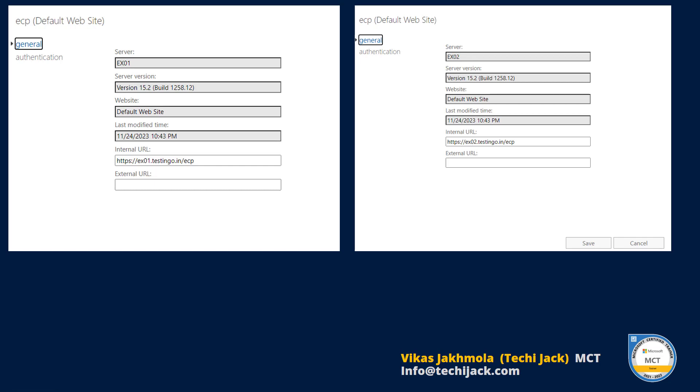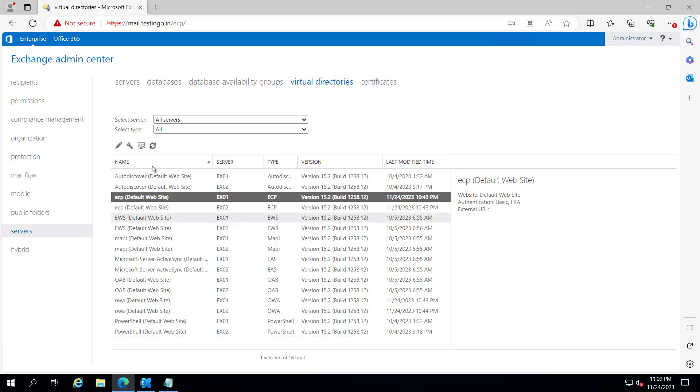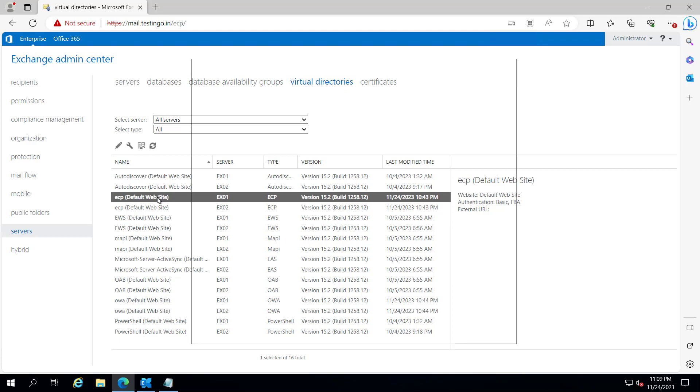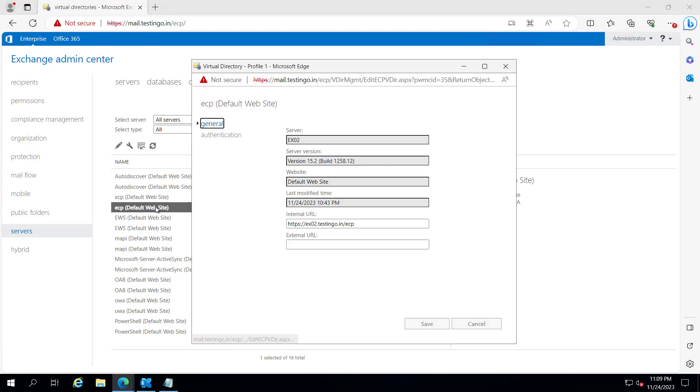So let's jump to the server and get started. Right now I am on the server and if you see the Exchange admin center you can see the ECP default website for EX01 it is default and same way with the EX02 it is default.